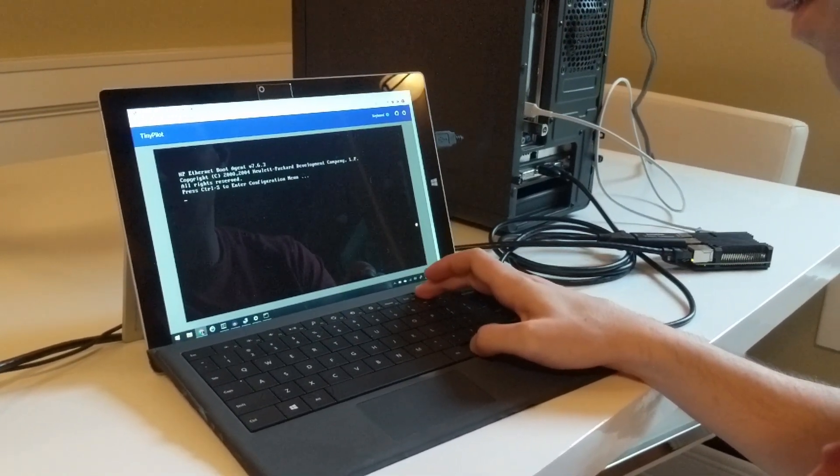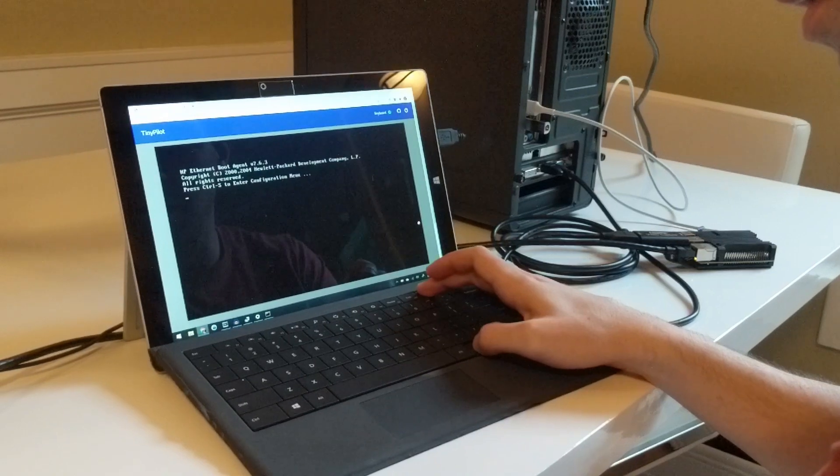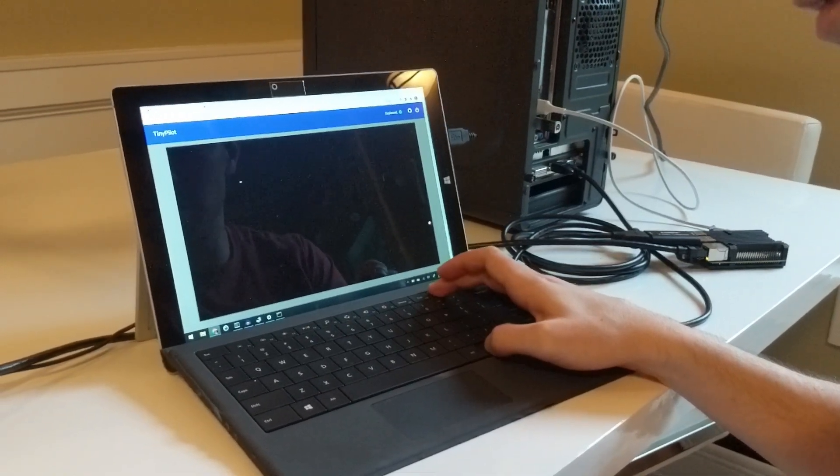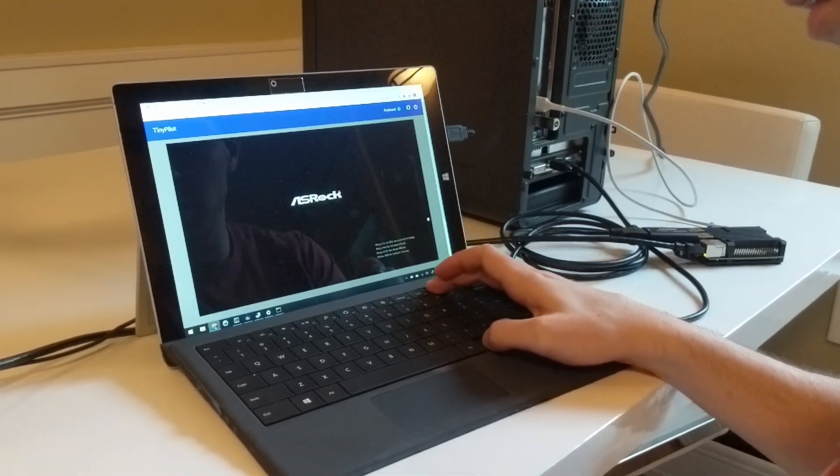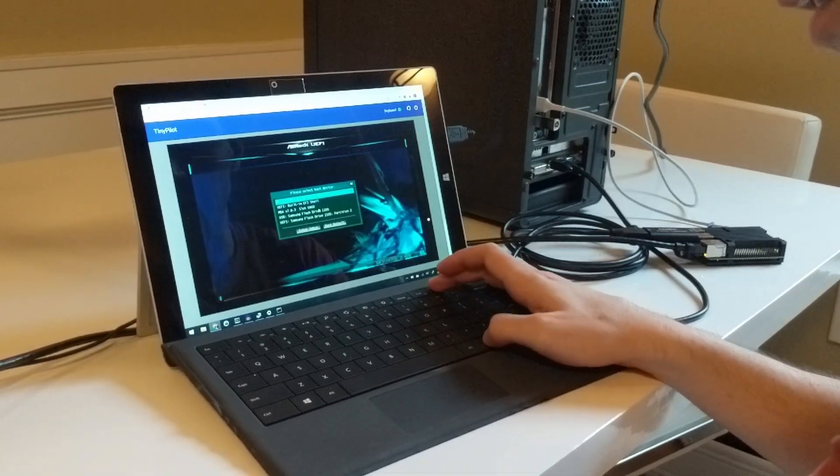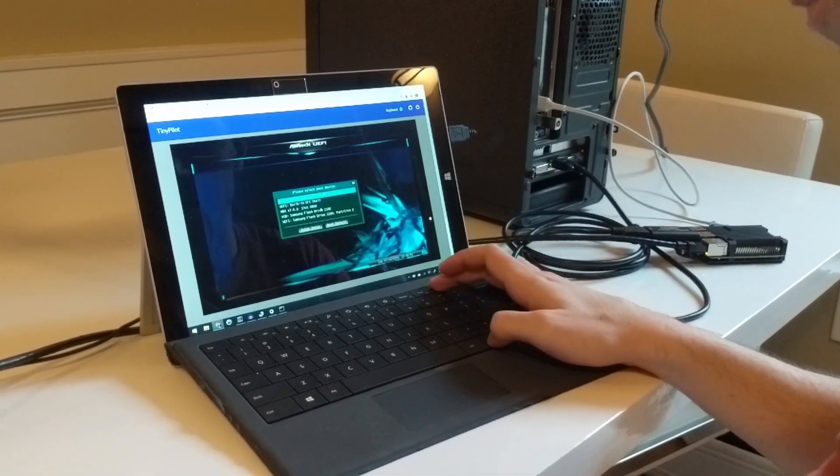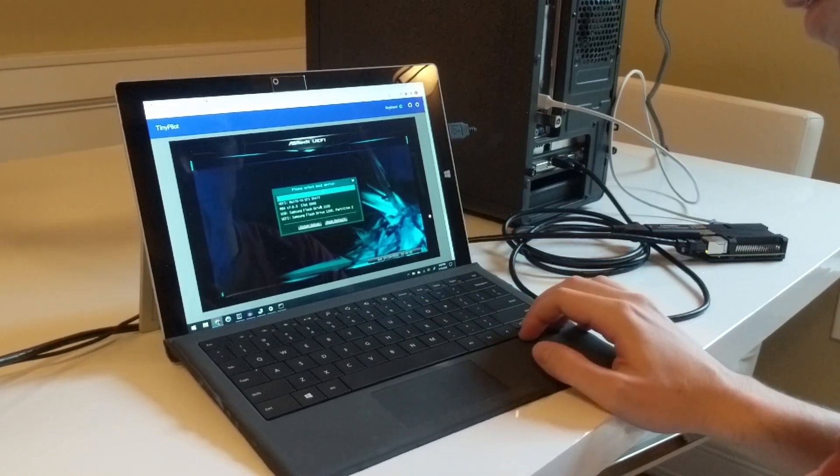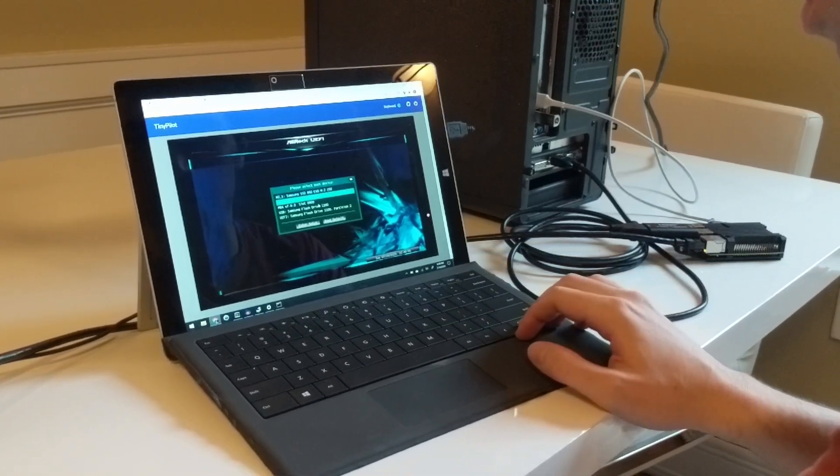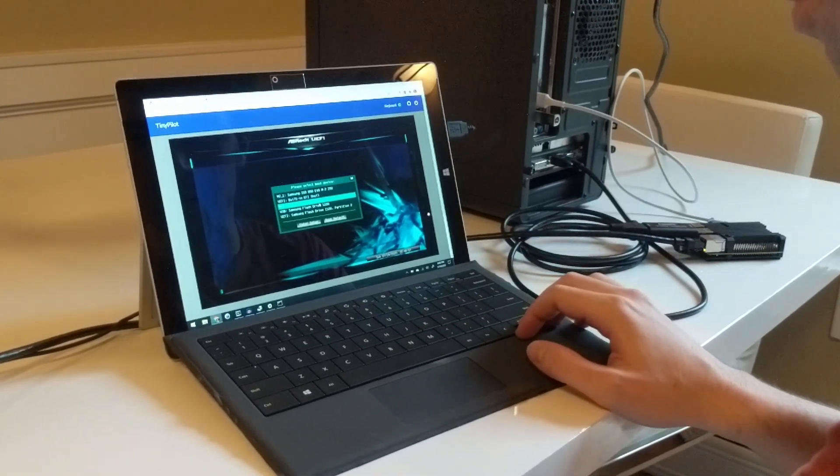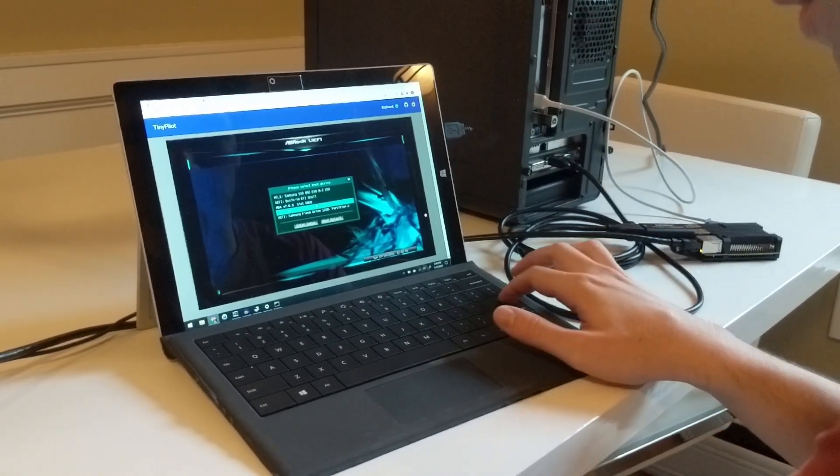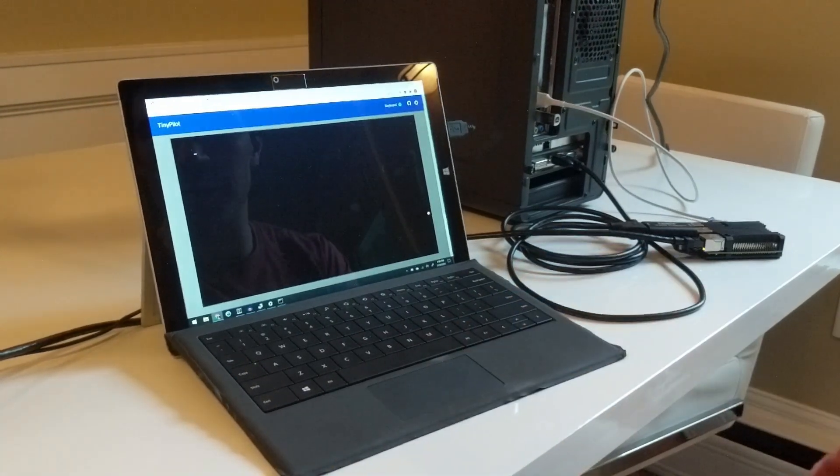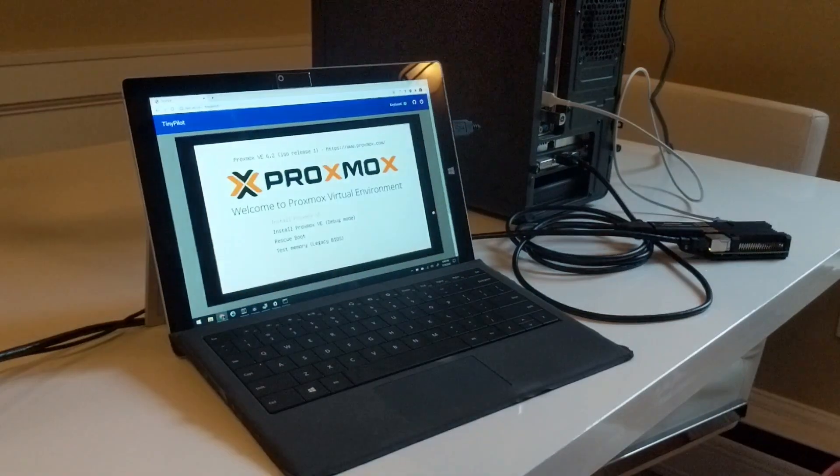As soon as we get to the boot menu... okay, so we've got the boot menu and you can see the fourth option is the Samsung flash drive which I inserted with a bootable USB.